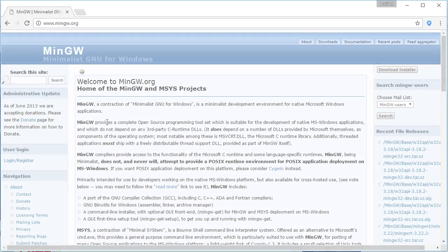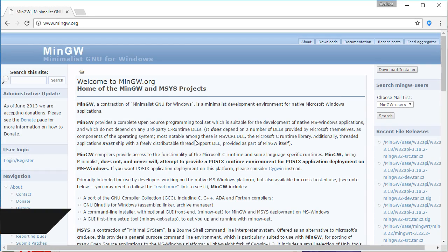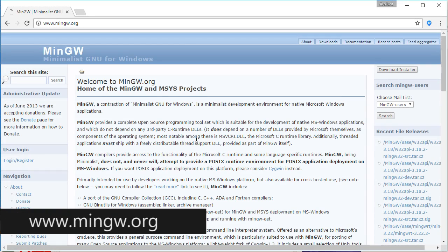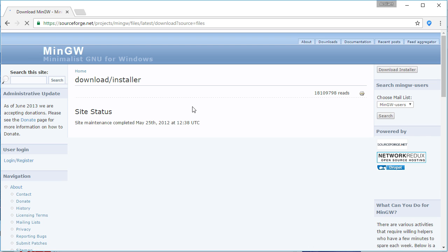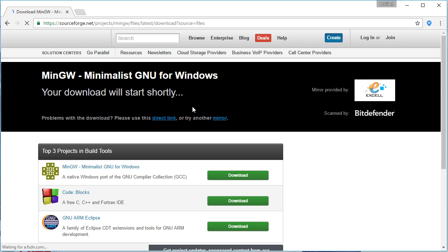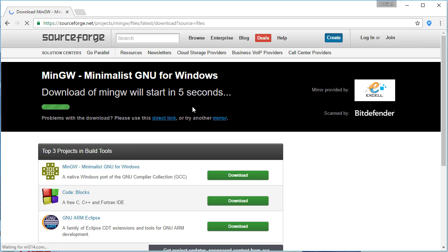Go to mingw.org and click on the download installer button in the top right corner. It will take you to SourceForge for downloading.